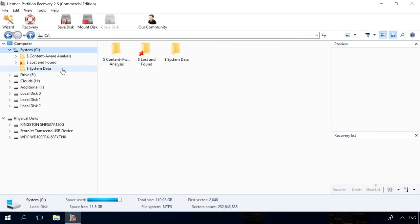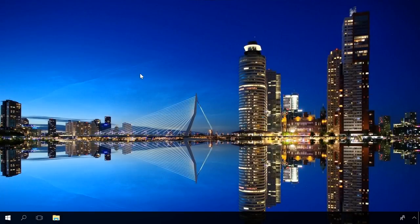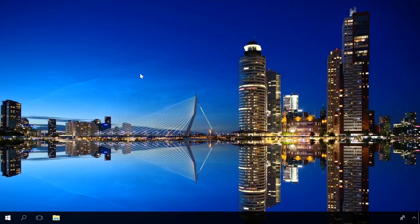Now open the folder Content-Aware Analysis and try to find the necessary data there. If you deleted a partition in an SSD, there is a video in our channel to help you recover it.